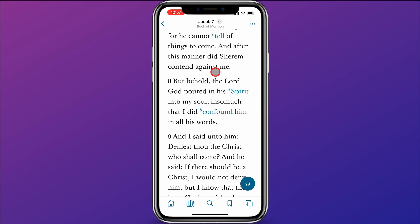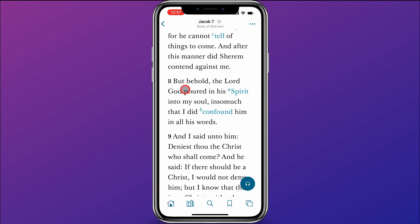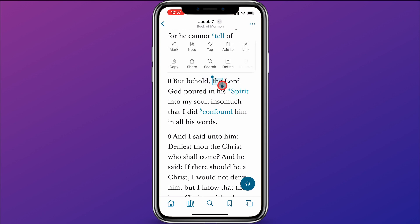I am here in Jacob chapter 7 verse 8, and I want to show you how to mark a scripture and how to add a note to it. I really like this part in verse 8 that says the Lord God poured his spirit into my soul. So I'm going to hold down on the beginning of that, and then drag this little blue circle down to keep highlighting what I want to mark.